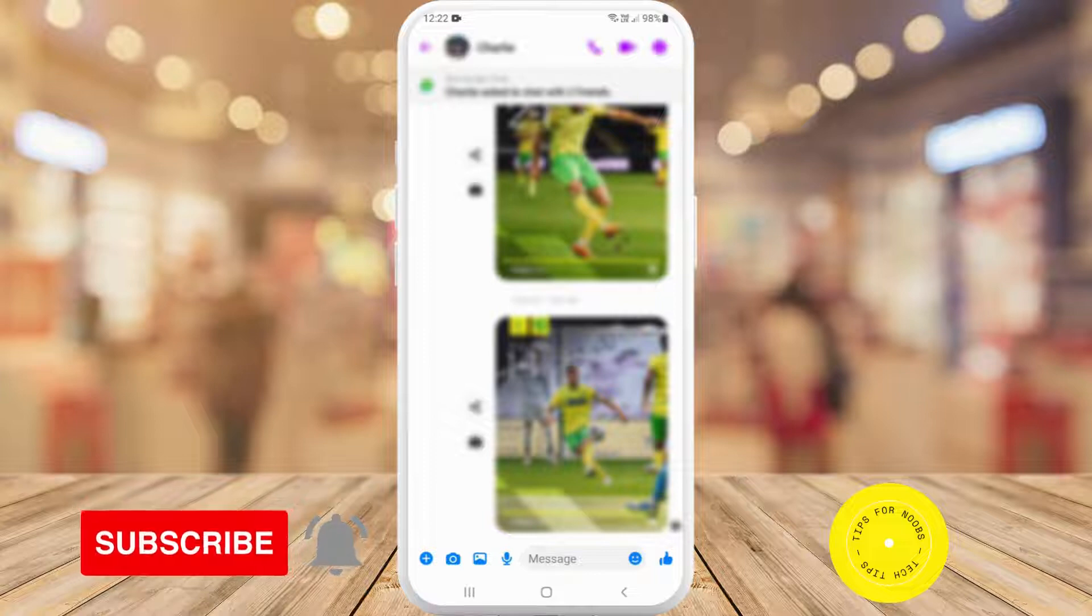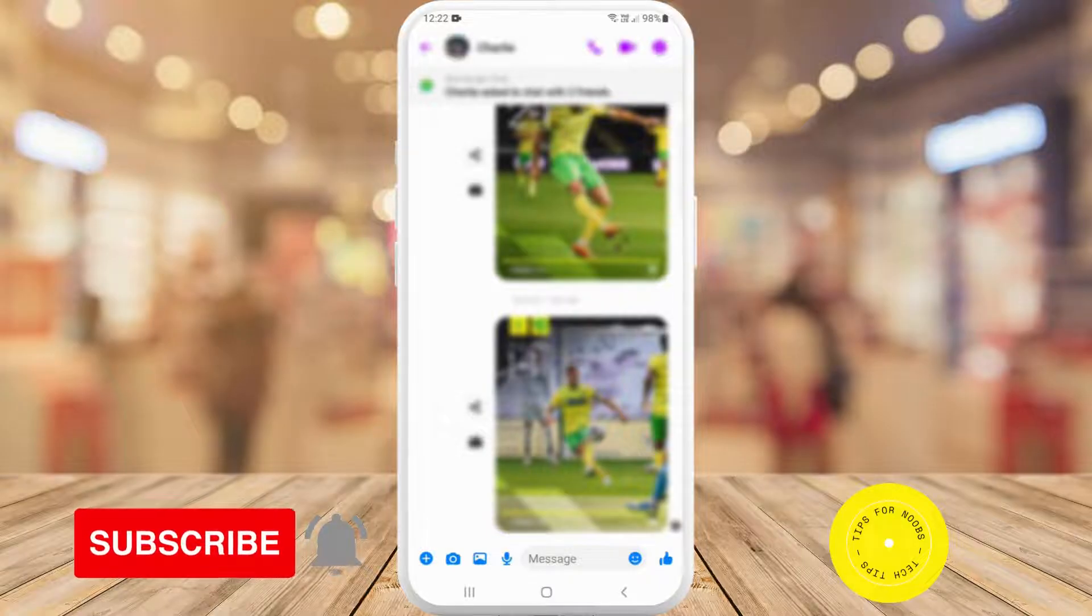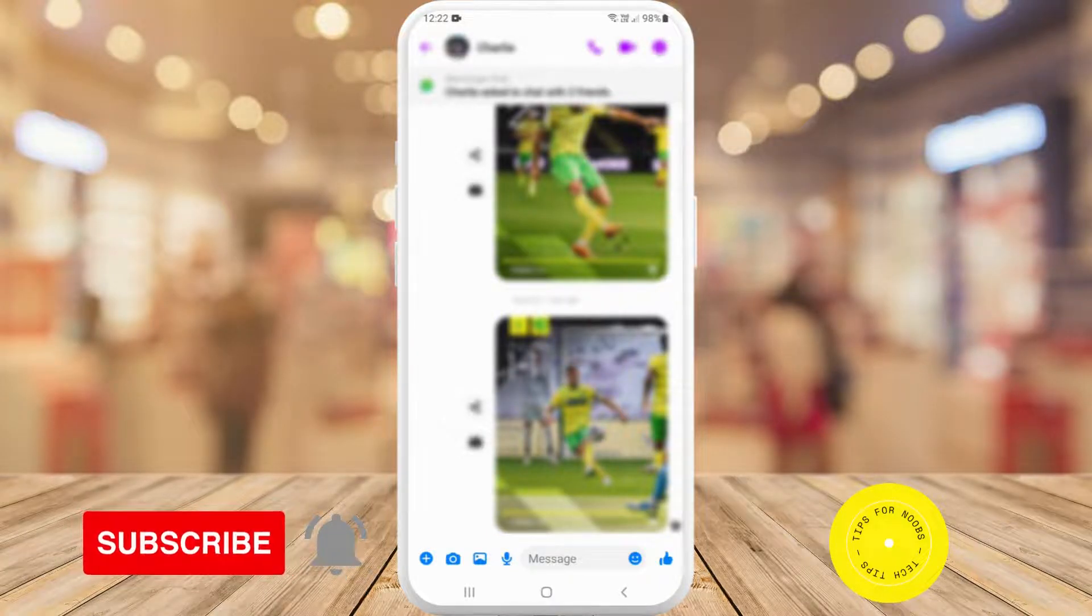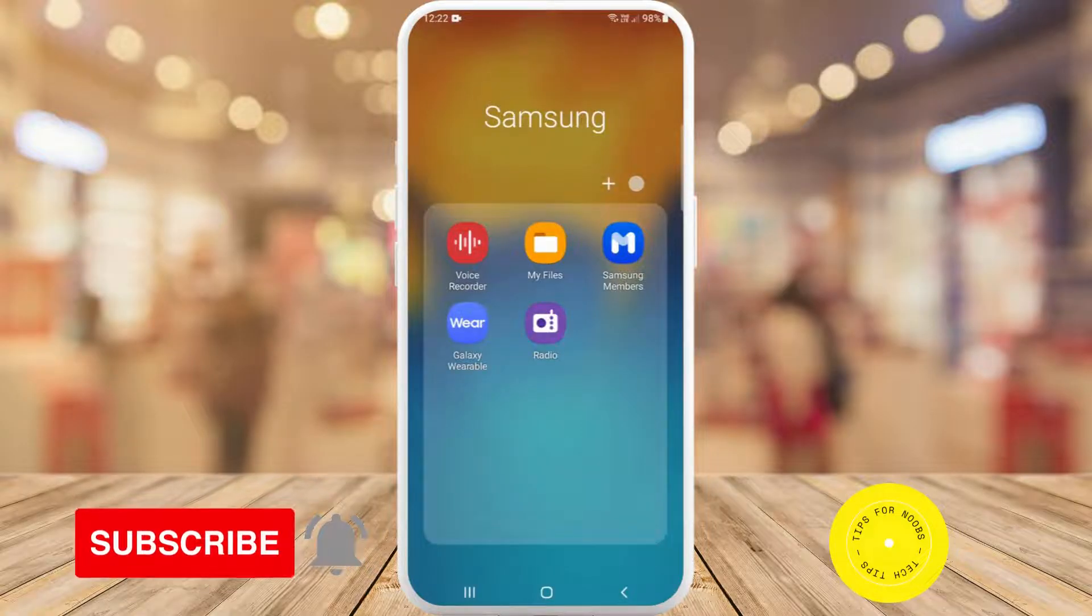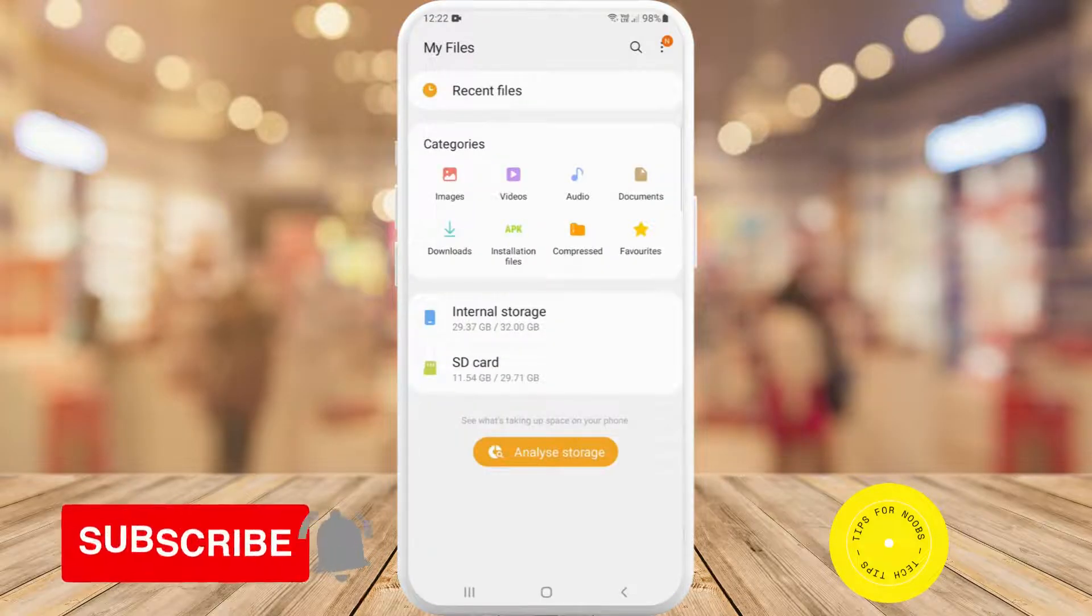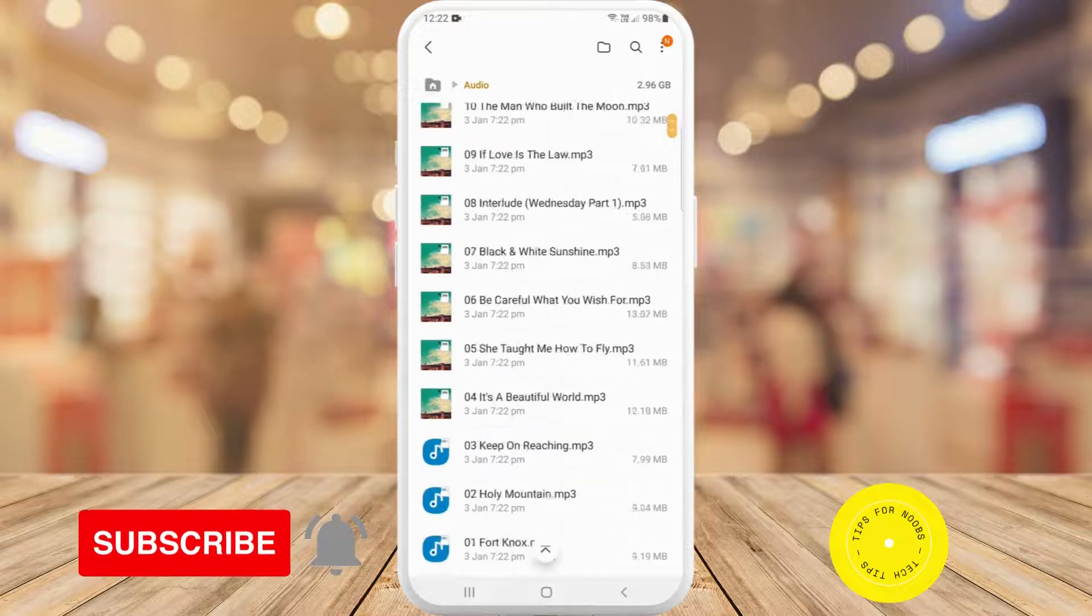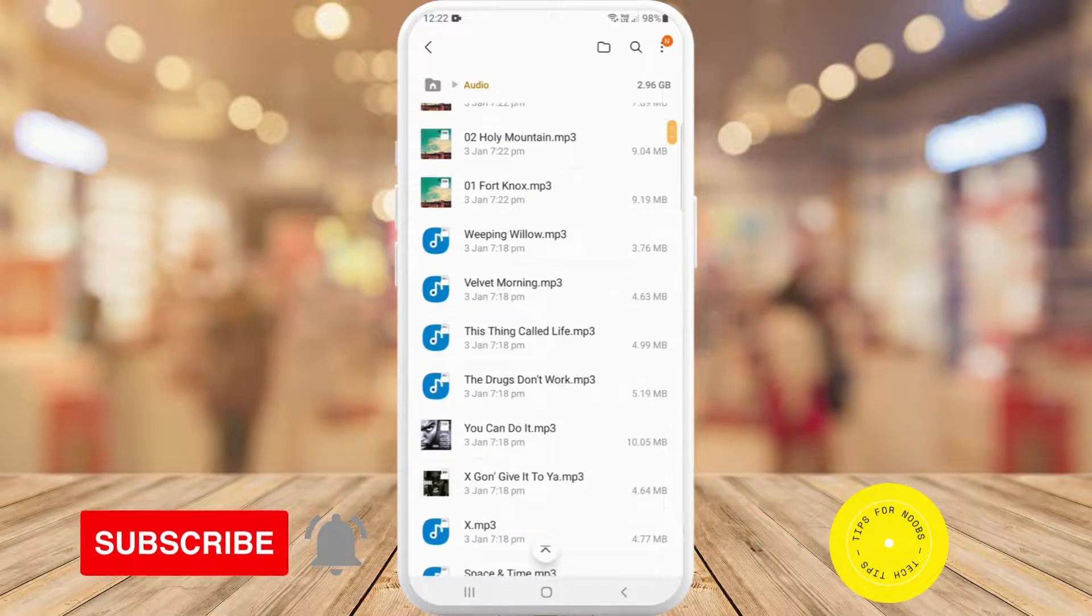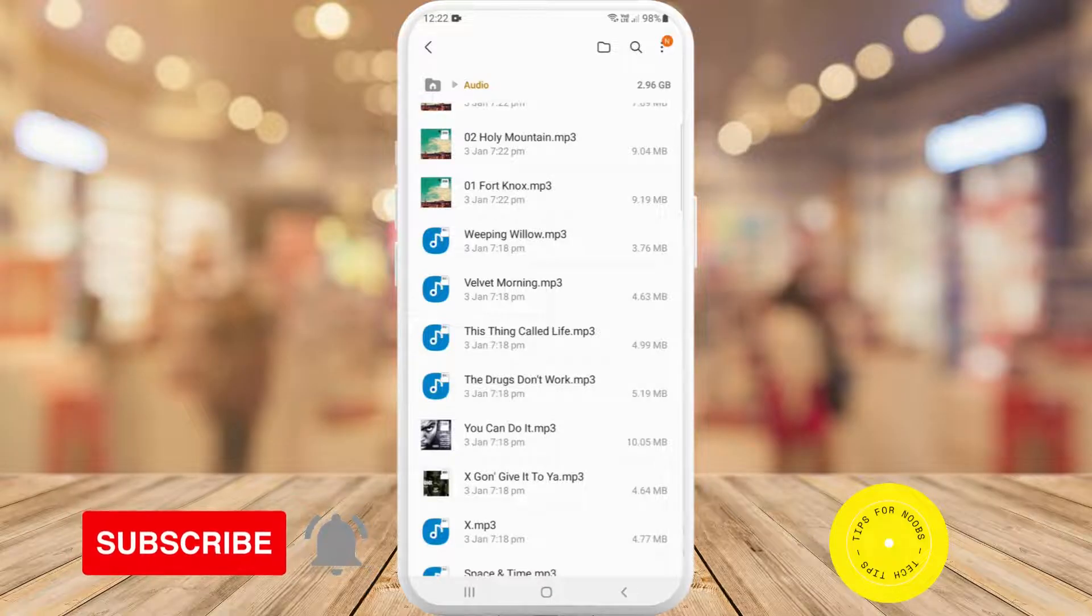A quick way to work around this is if you've got a music file on your phone that you want to share with somebody, go ahead and find that music file. I'm just going to go into my files and then tap on audio. For example, if I've got some music files here, all I need to do is just long press on the music file that I want to share.